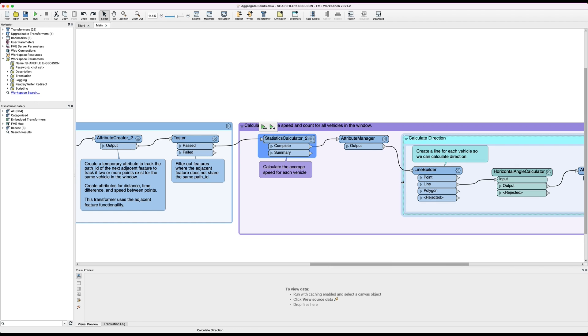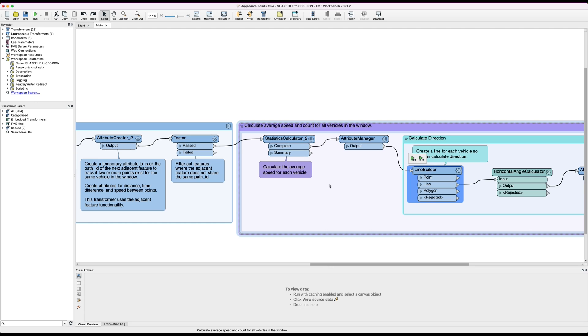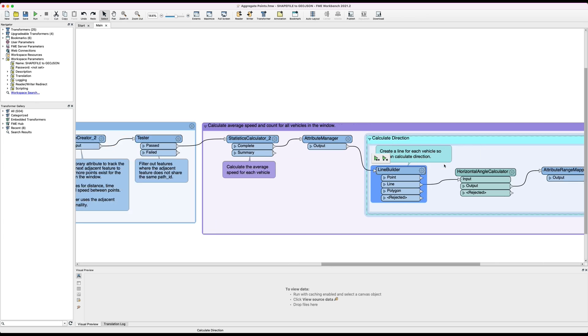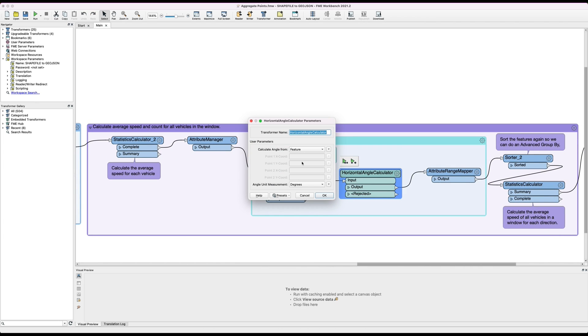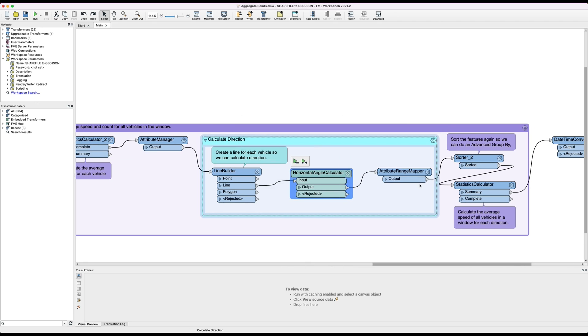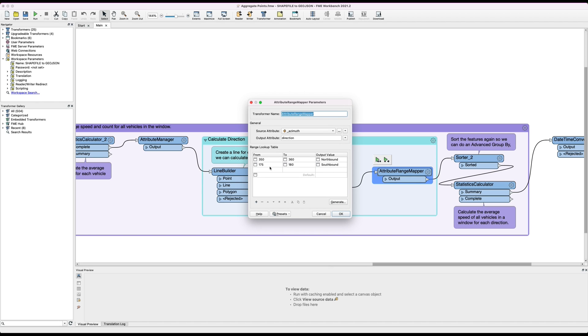To do this we build a line using a line builder, so again we're grouping by path ID and the window start, and then we're using the horizontal angle calculator from the FME hub to calculate the angle of directions. This is a really neat transformer. You pass in the feature and it calculates the angle in measuring degrees. And then we can use the attribute range mapper here to identify vehicles that are traveling roughly north and roughly south within five or ten degrees.